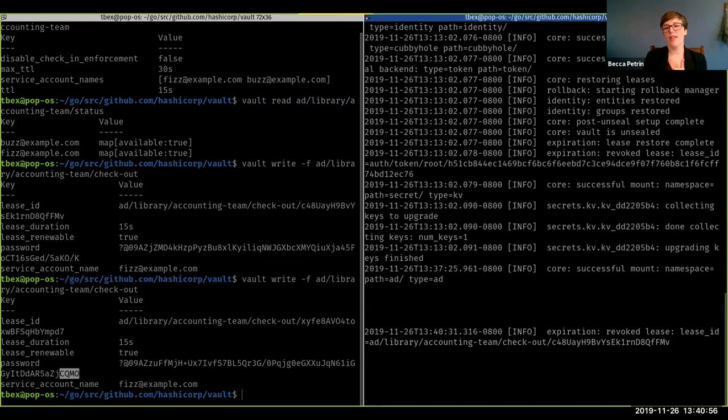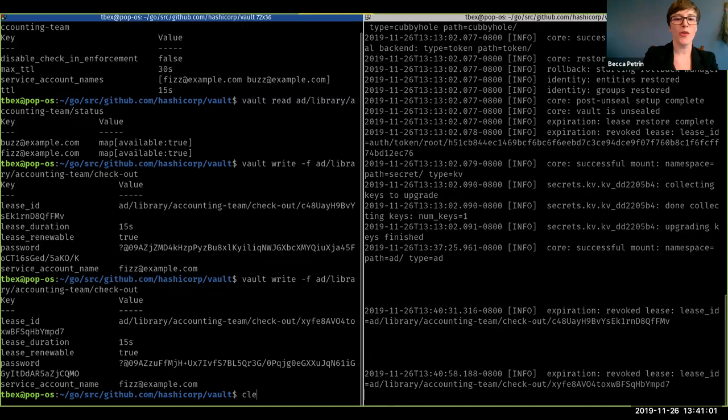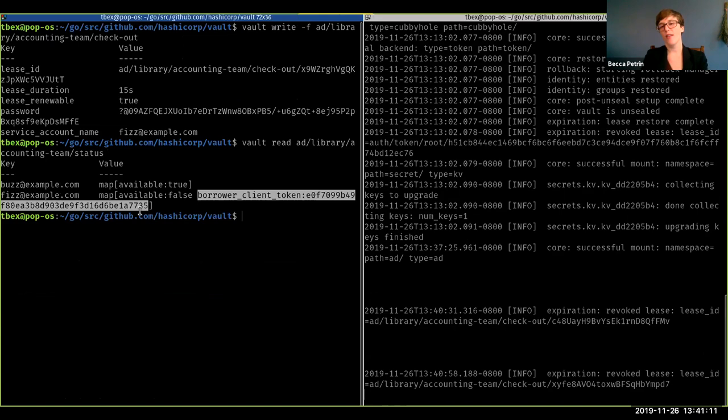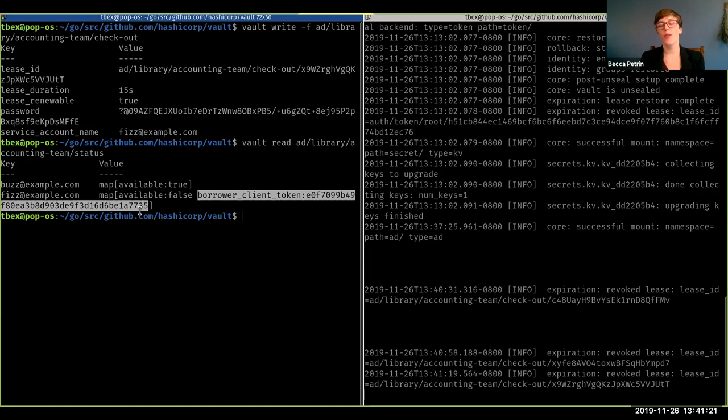So you can kind of see that happening there. And also let's just take a quick look at what the status looks like when something is checked out. We can actually see that not only is it checked out, but the person who borrowed it, this is a salted hash of their client token. And so you wouldn't be able to derive their actual token from it because that would be a security issue, but you would be able to figure out that somebody else's token is the same as this when it's salted and hashed in the same way.